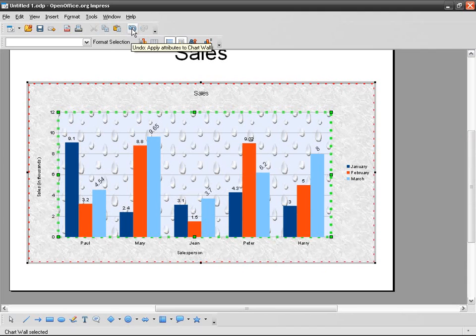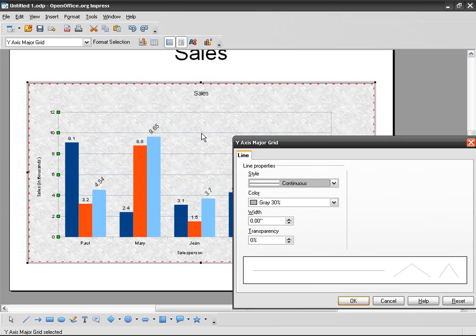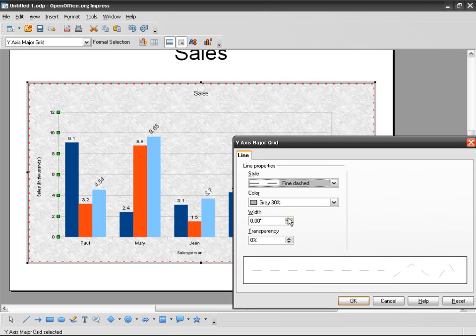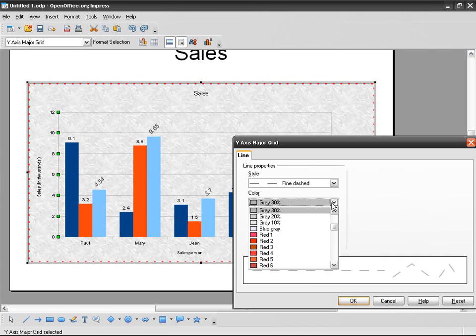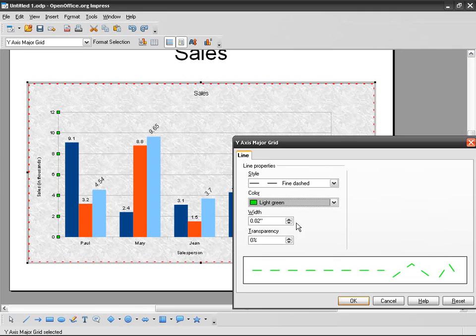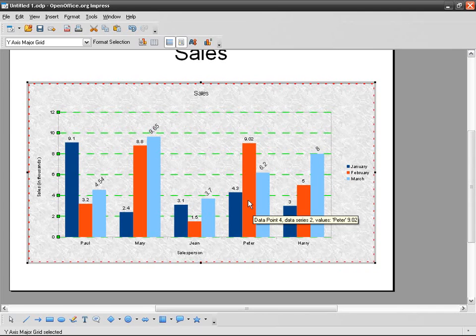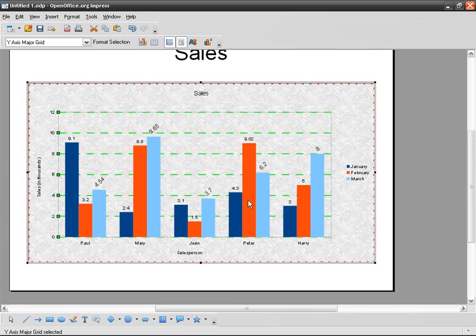And this is how you can modify the aspect of the chart. Or I can even modify the Y-axis major grid. So double-click, instead of having gray continuous, I can give it fine, dashed, light green, and it goes like that. Of course, you're not going to use graphics like that. You're not supposed to use as many colors. I'm just trying to show you what you can do in Impress.